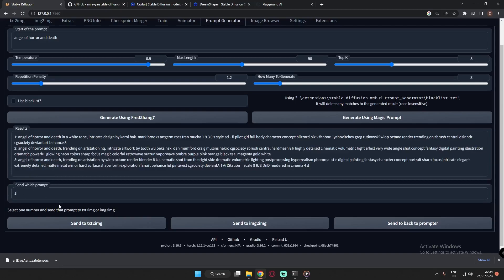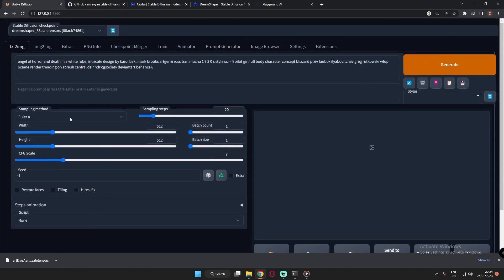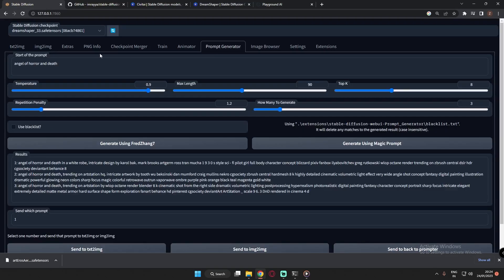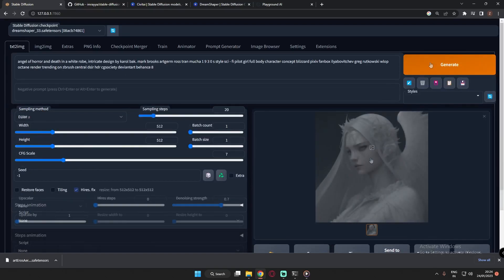Just type in the number of the prompt you want — like 1, 2, or 3. Let's go with the first prompt and send it to Text to Image. After clicking 'Send to Text to Image,' it will automatically load in the prompt field. Now let's generate and see the result.